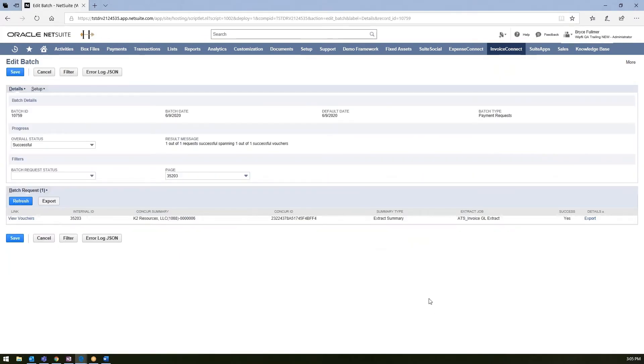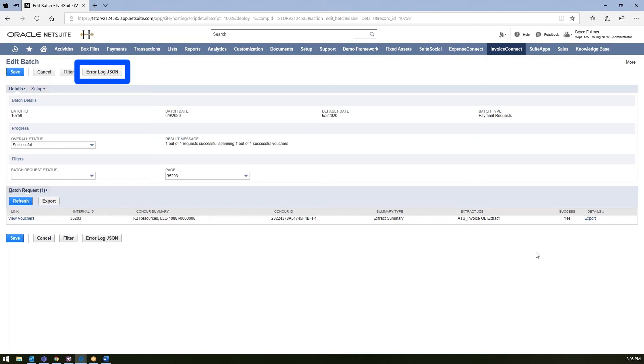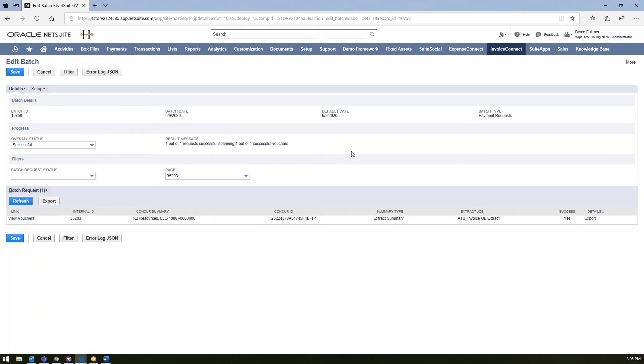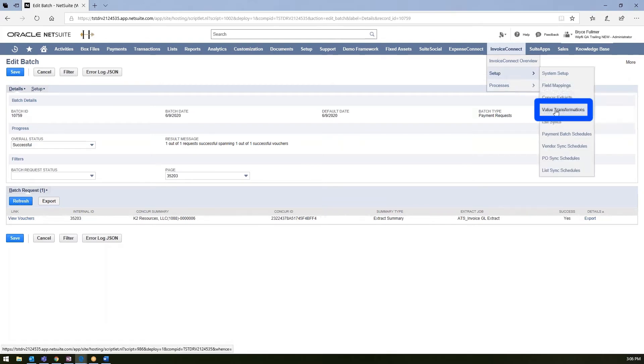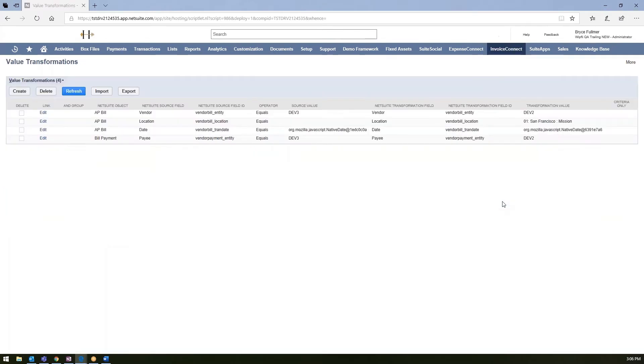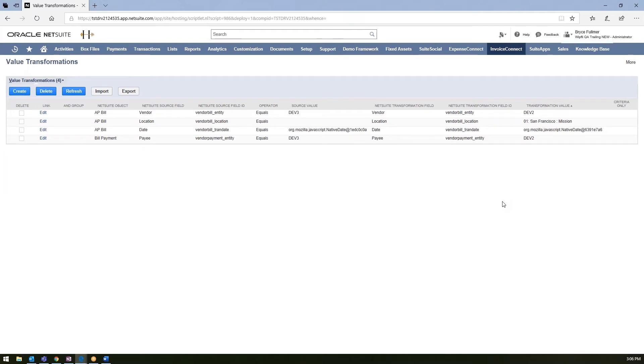If there were additional invoices that were included in this batch run that failed to integrate, the reasonings for those failures would be presented in the error log. And it would tell you why those specific invoices failed to integrate. So most of the time we see maybe some vendors weren't set up in NetSuite that were coming from Concur. But in that case, you could go ahead and just use our value transformation feature. And that feature will allow you to simply just say a value coming from Concur can be transformed to this value.